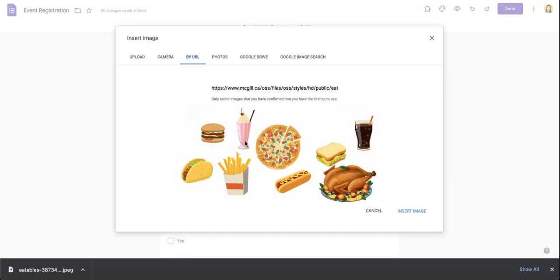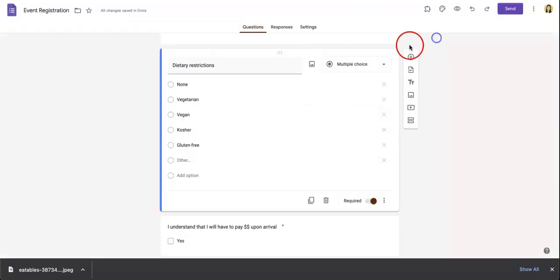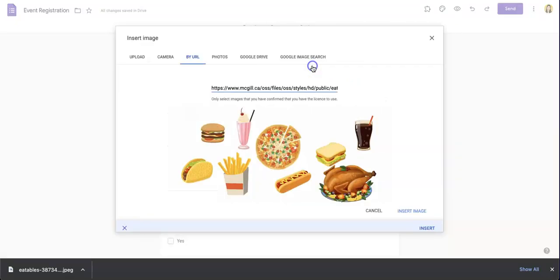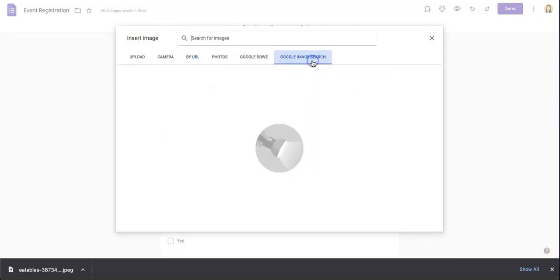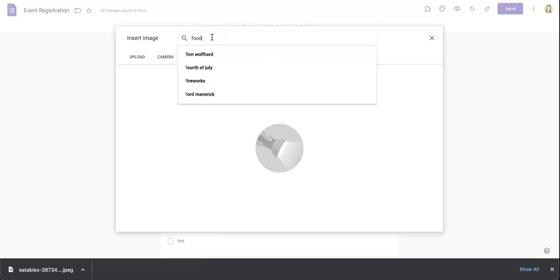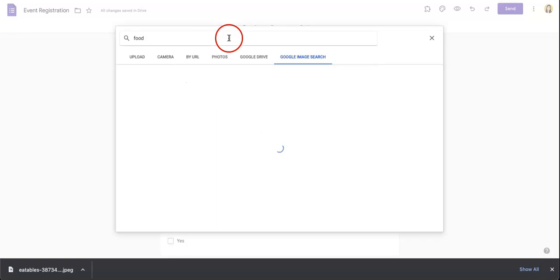The last method that I wanted to go over with you guys is the Google image search option. If you go back to the button with the picture logo and go to this menu, the most right button is the Google image search button. You can see that you can actually just search for images on Google itself. For the purpose of this video, we're going to search up food and look for a photo that we can upload.